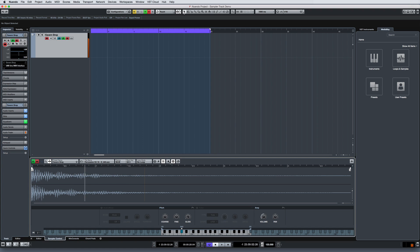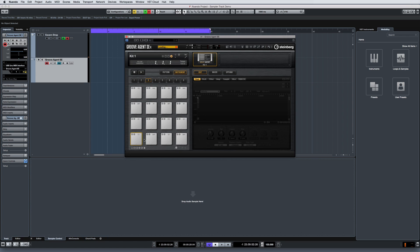When you've tweaked the sound or loop to perfection, you can transfer it directly to a variety of VST instruments.